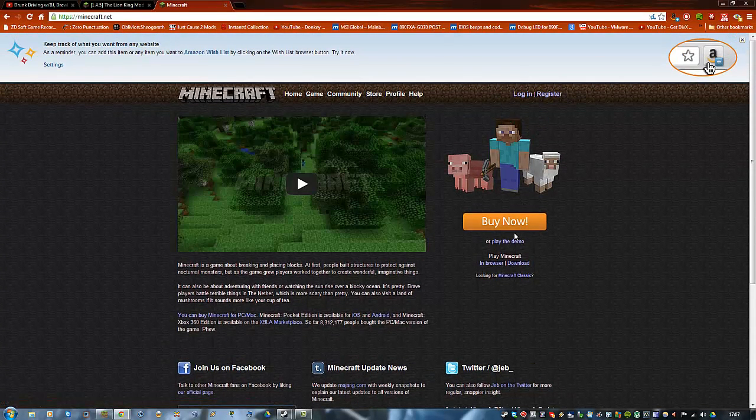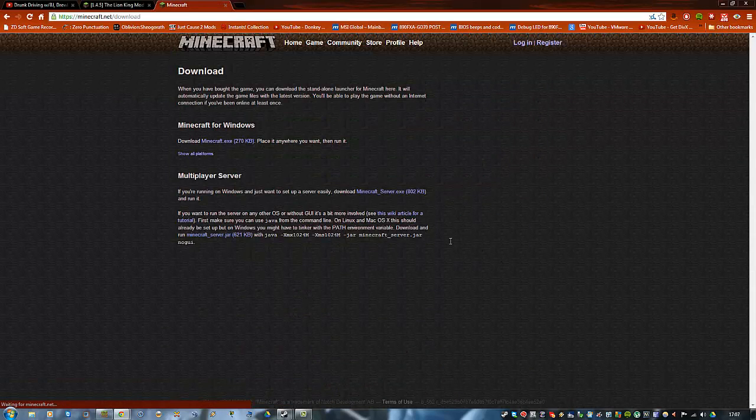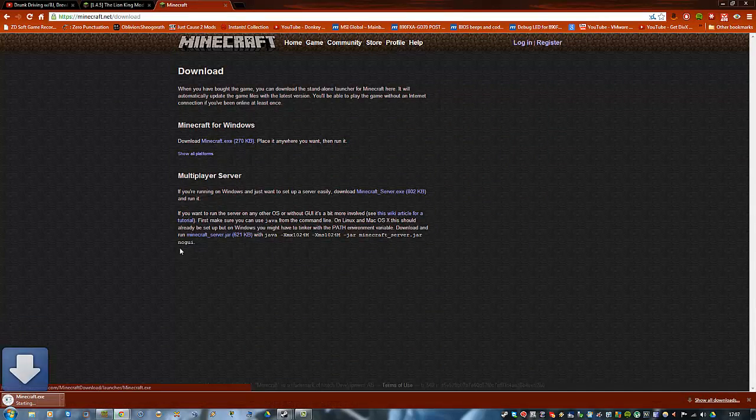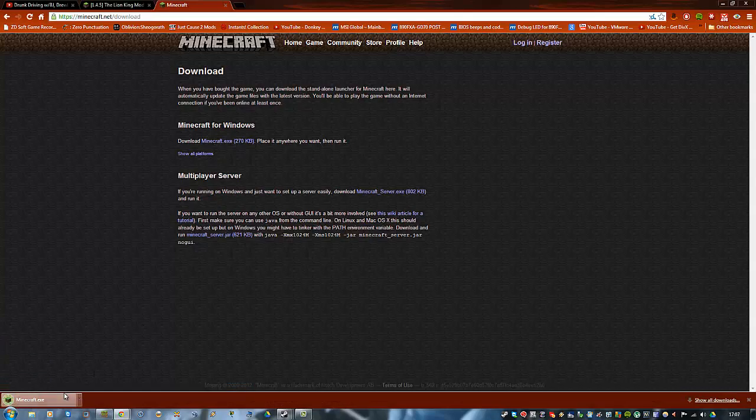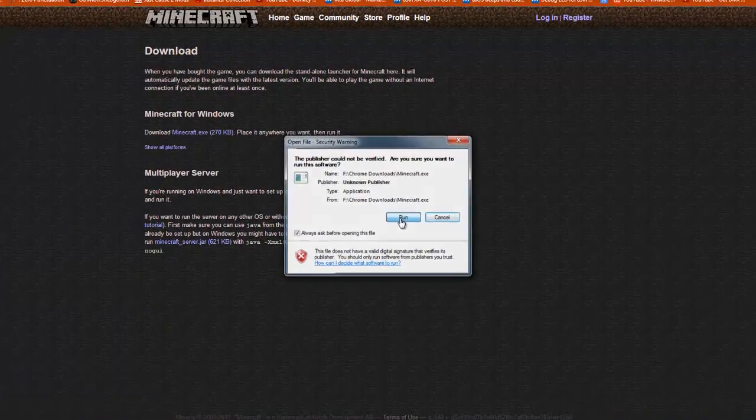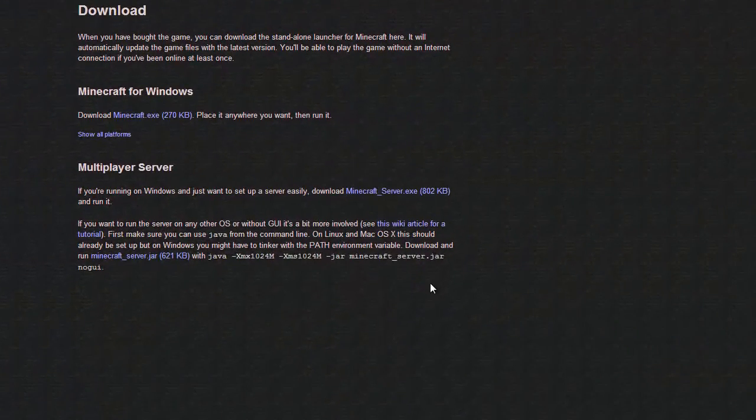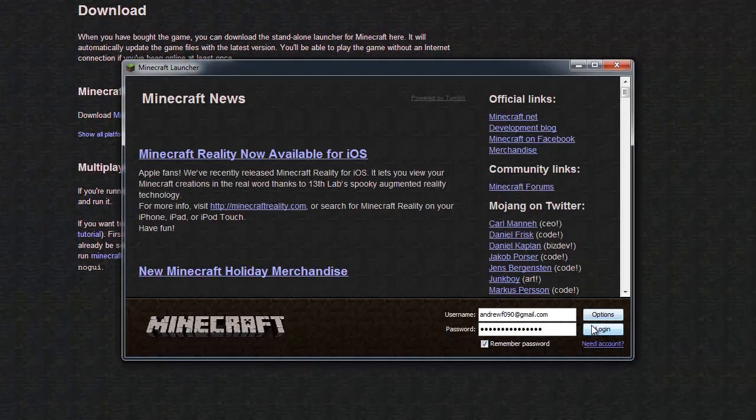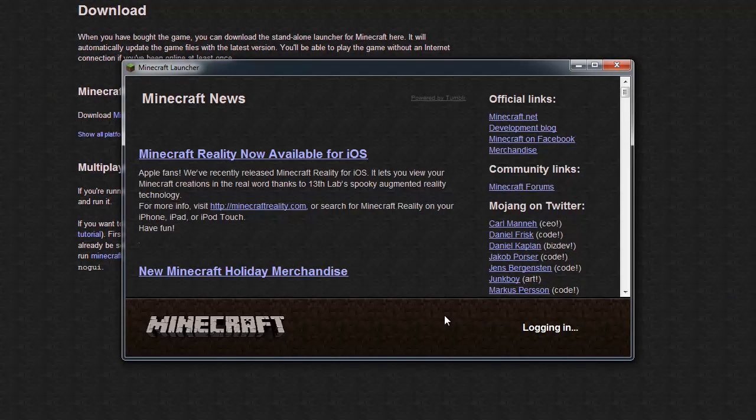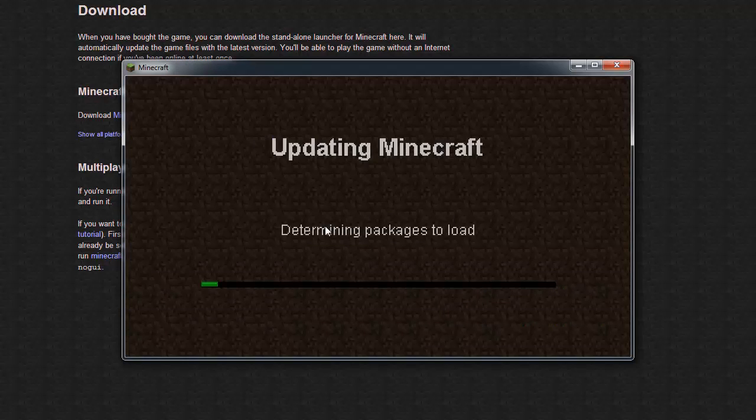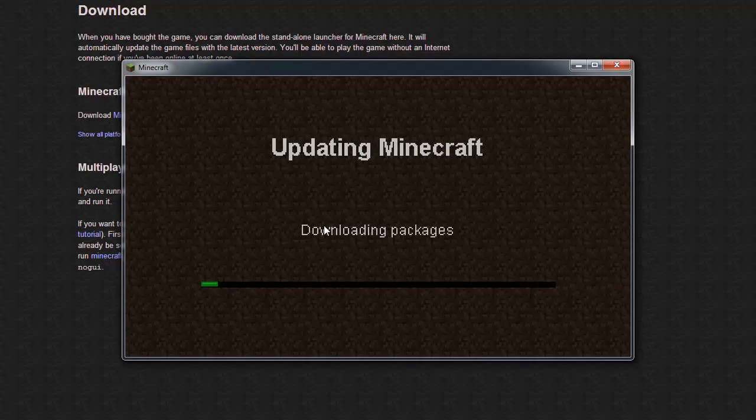So what you want to do is click the download button for minecraft.exe. You want to run minecraft.exe, log in, and update if it gives you that prompt.